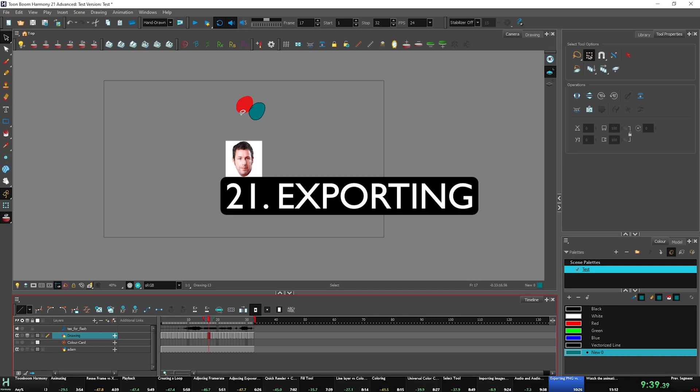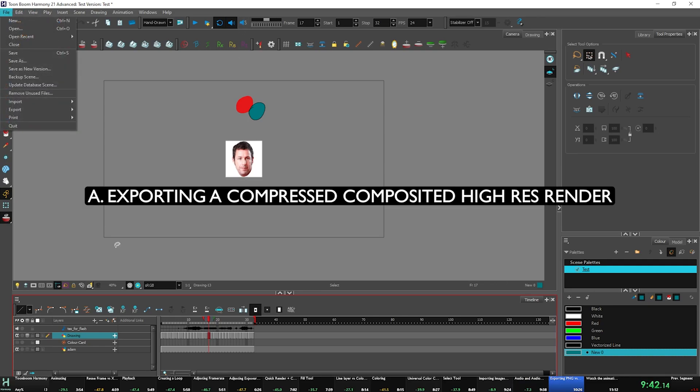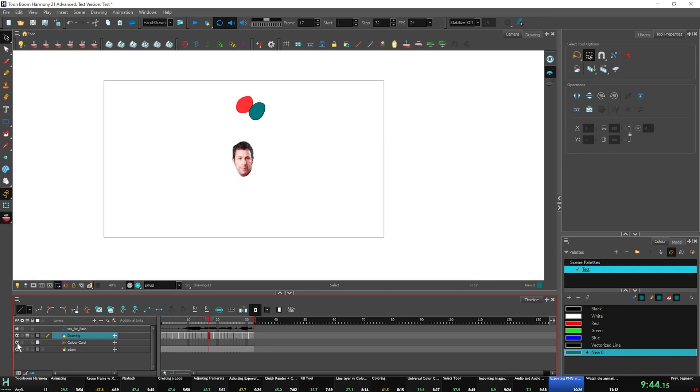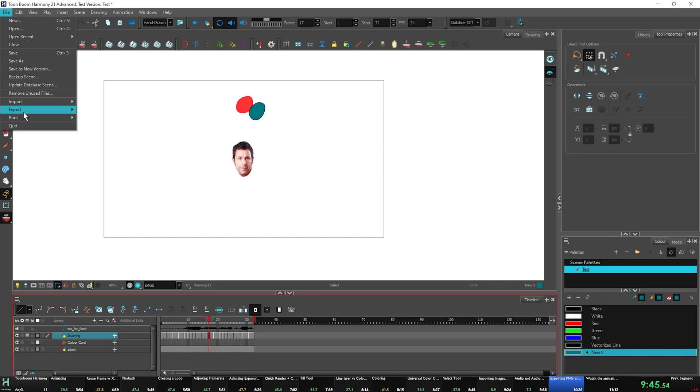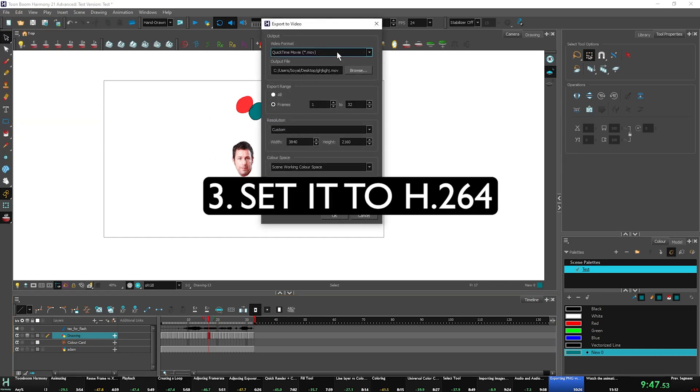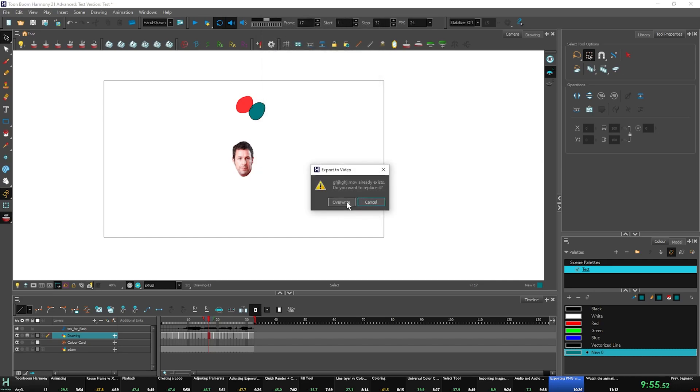Let's get into exporting. There are two types of exporting. First off, if you want to just export a composited thing, let's turn on our color card, export movie. So we're going to set it to H264. This is going to export a composited animation that can't be edited without extra work. This is just if you want to see something and you don't care about anything else going on.